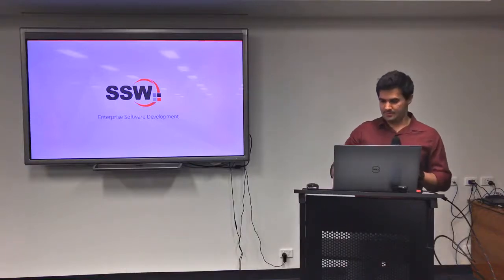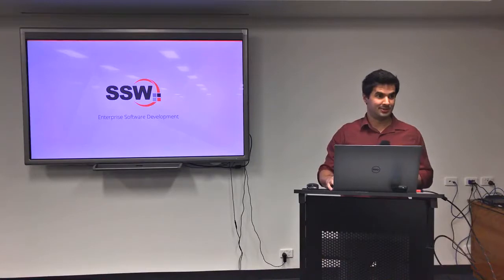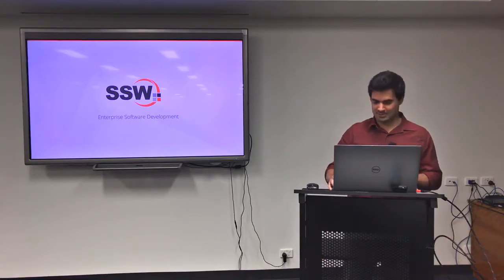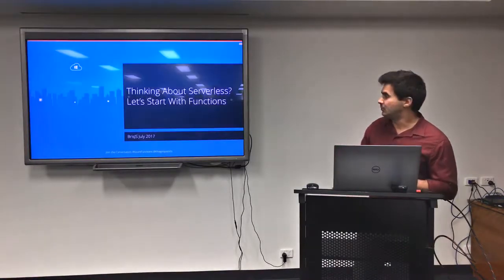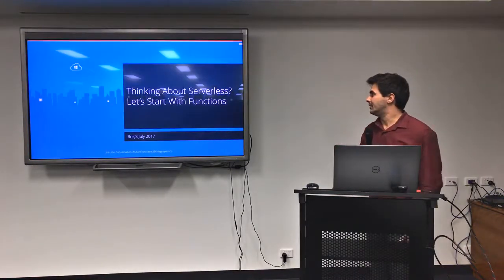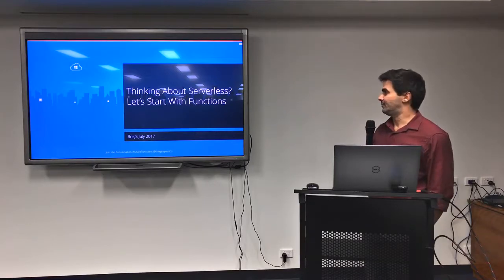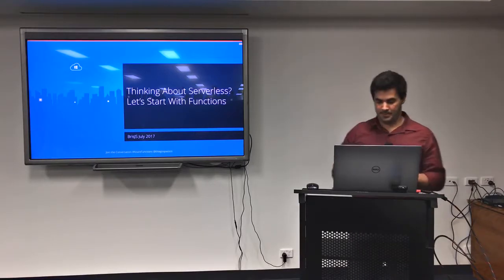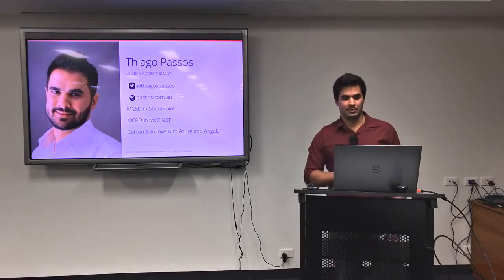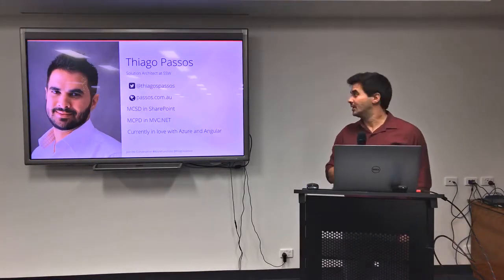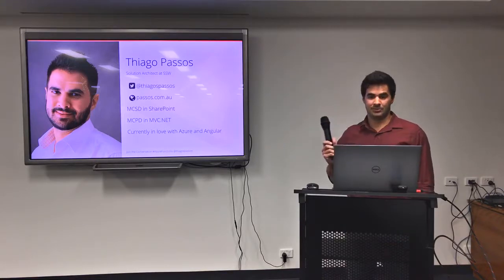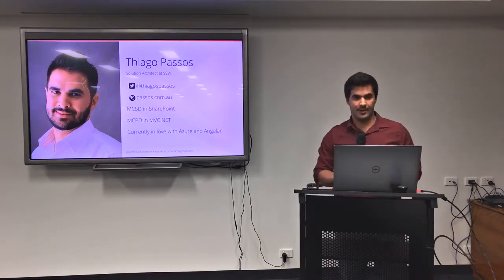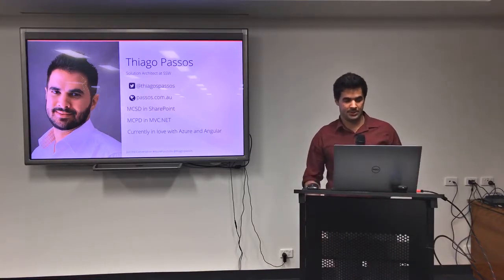Cool. Thanks everyone for coming. It's a full house here. Very nice to see. Today my talk is entitled Thinking about Serverless. Let's start with functions. My name is Thiago Passos. I'm a solution architect at SSW. It is my Twitter handle, also my blog if you want to get in touch.